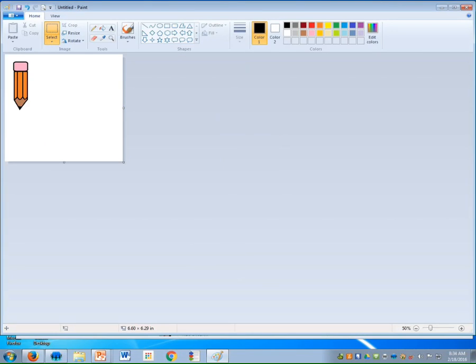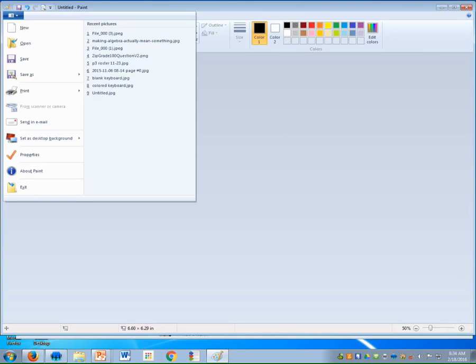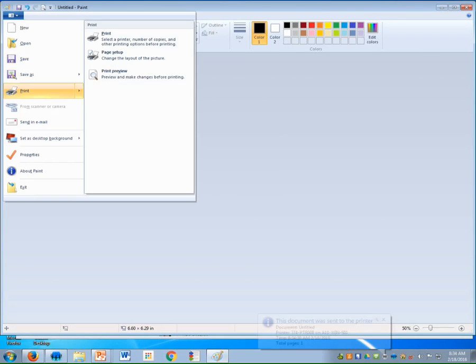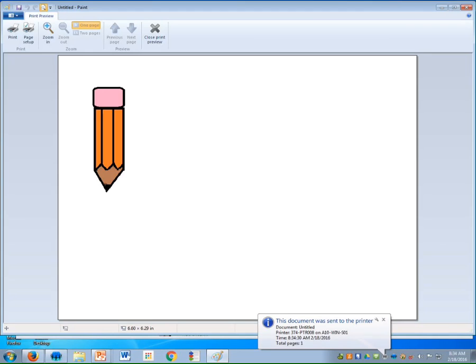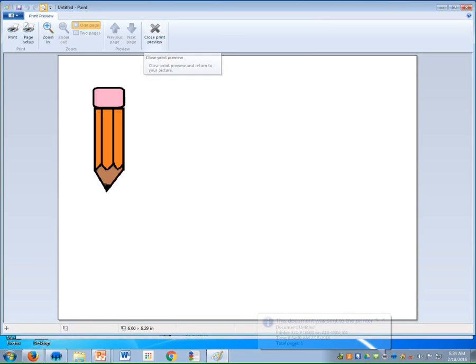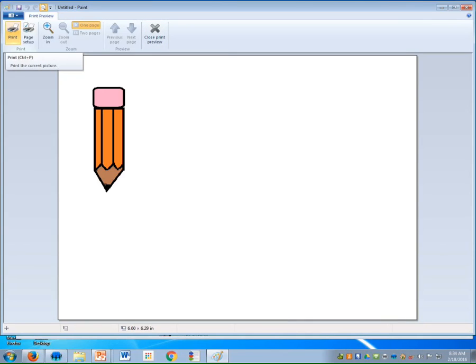Another option you have, if you click this little arrow, when you go to Print, if you don't click Print, if you hover, you'll see a preview, and that preview will show you what your page will look like. You can close it, or you can print it, and that's it.